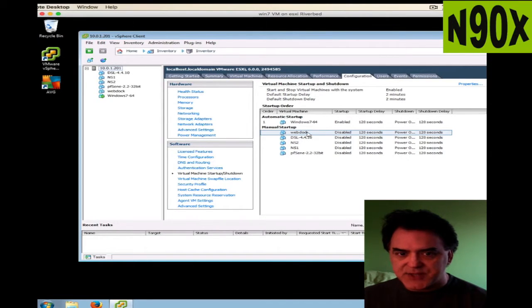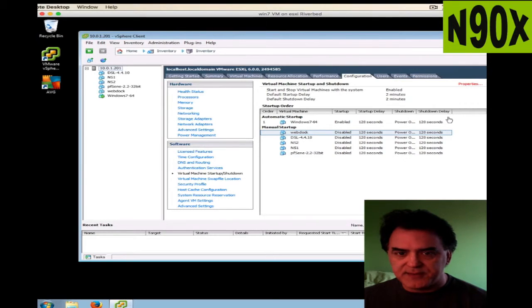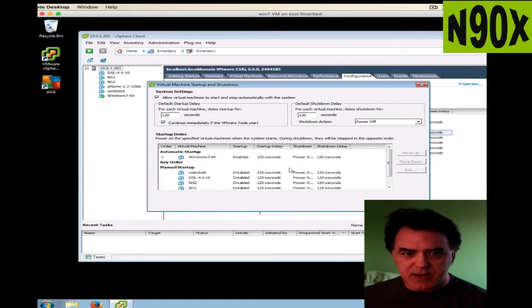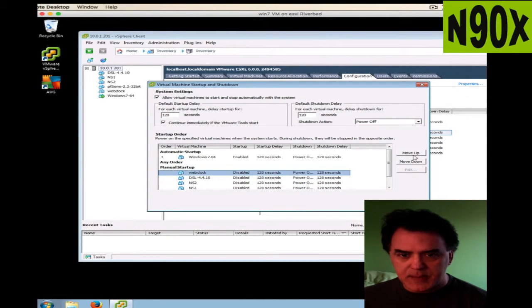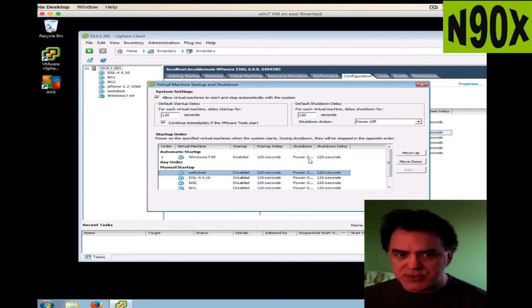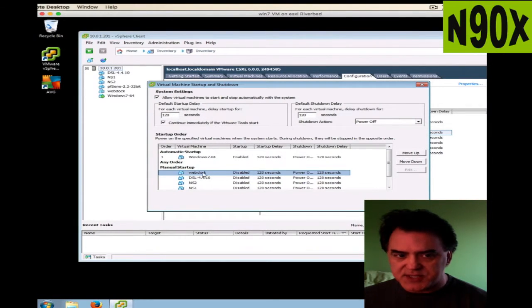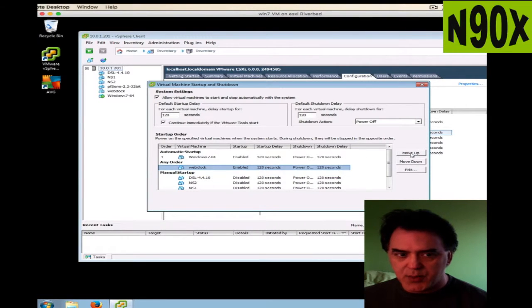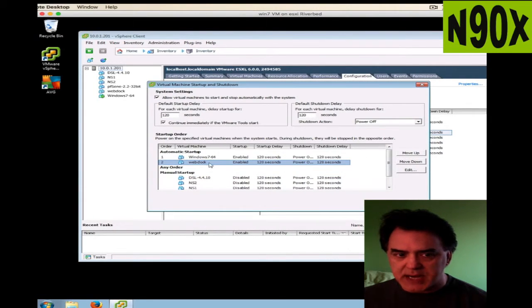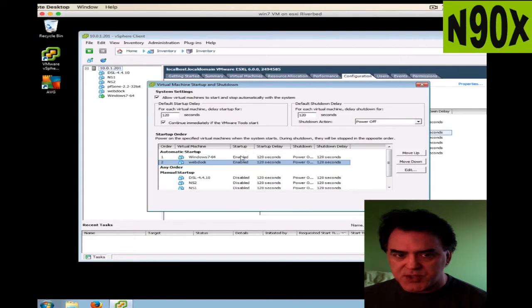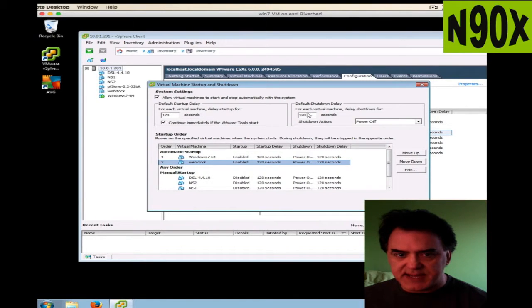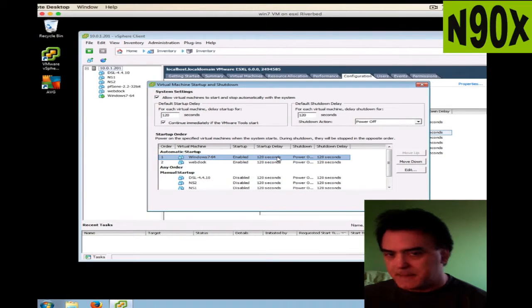Select the virtual machine that you want, click on Properties, and then move it up. I've already moved up the Windows machine into the automatic startup segment. But for instance, as an example, if I wanted web doc to auto start, I would move it up. There you go, so it's now going to startup. It's enabled, it'll delay for about 120 seconds and start up. You can configure some of these settings by these various parameters here.